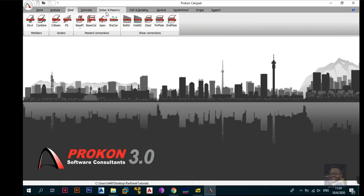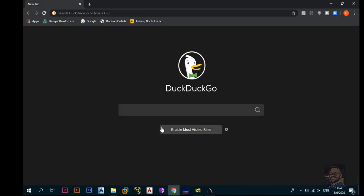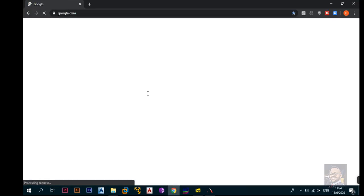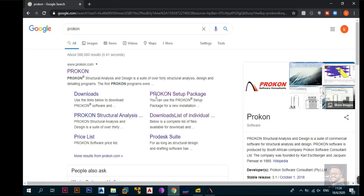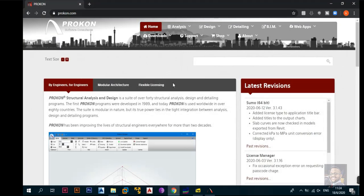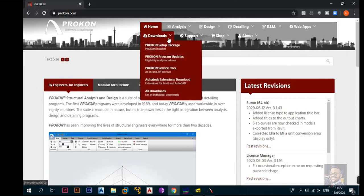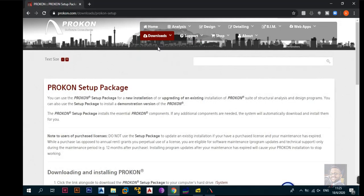So what we're going to do first is download and install the software. I already have it installed on my computer but I'll show you how to download it. Go to any web browser — I'm using Chrome, but you can use DuckDuckGo or Google. Type in ProCon and the first page displayed will be the ProCon page at www.procon.com. Click on it and you'll be greeted with the ProCon Software Consultants page. For this video, go to Downloads, then select ProCon Setup Package.